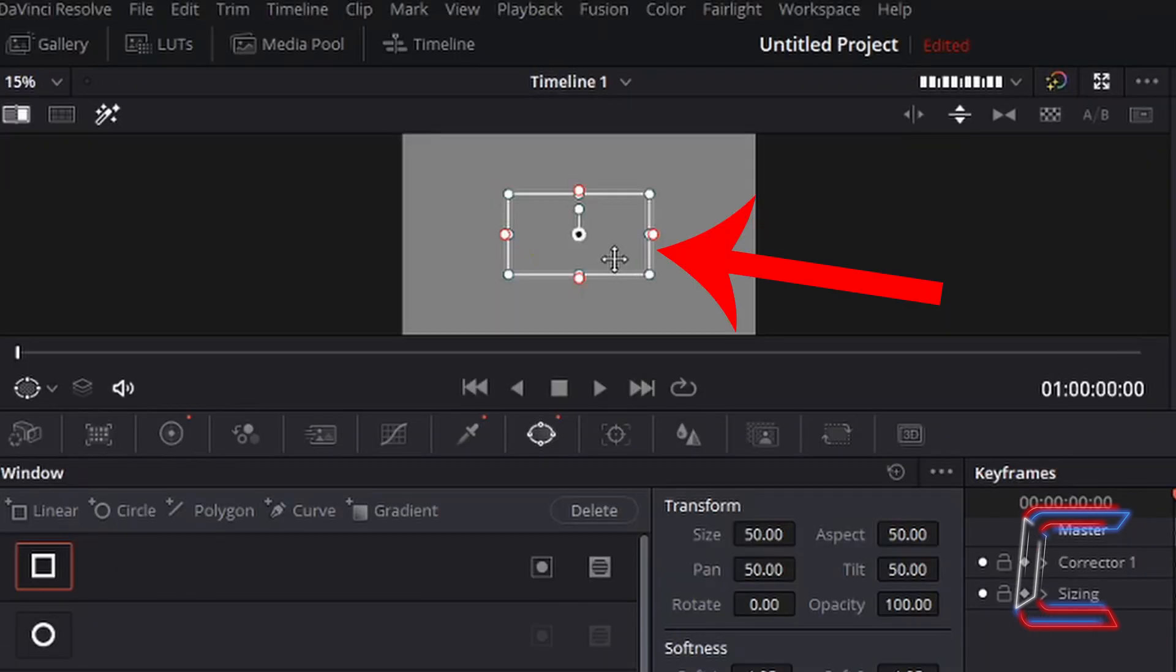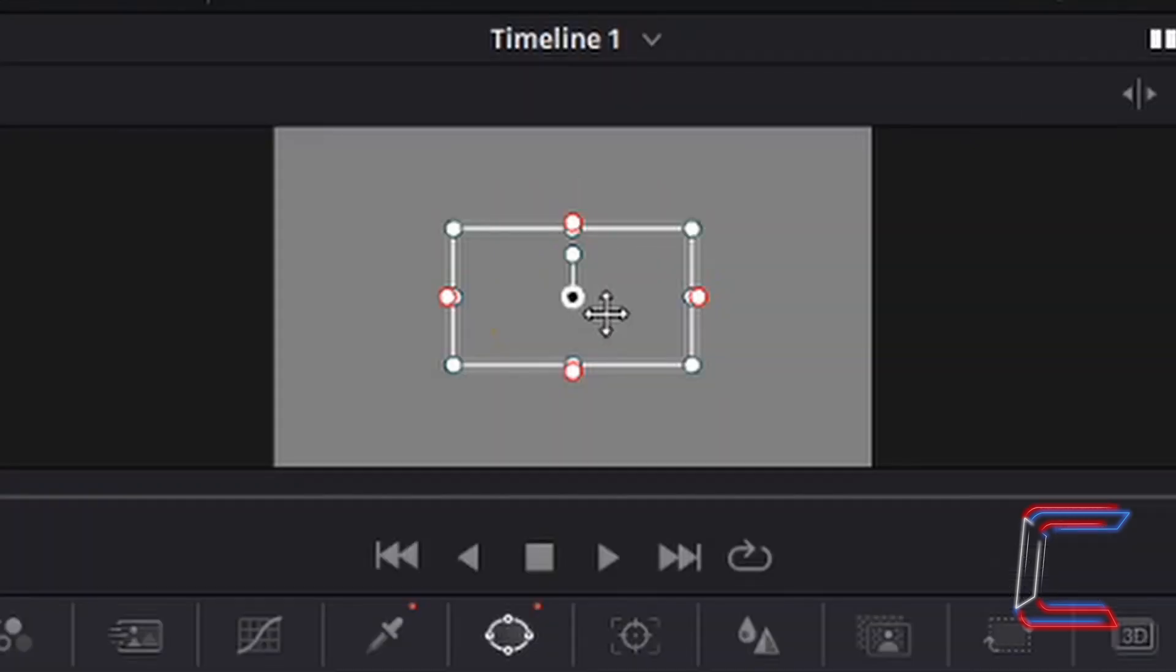At present, nothing is appearing inside the rectangle shape which appears on screen. However, if I left-click inside this shape, hold the mouse button down, and drag this rectangle towards the top of the screen.